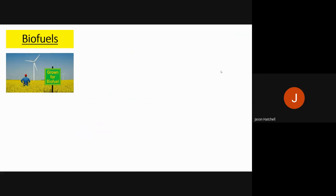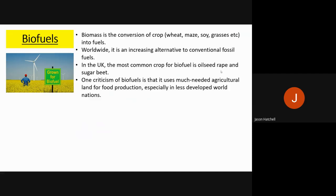An alternative way of producing energy today is biofuels — essentially growing crops that can be burnt and the energy harvested for fuel. This is an increasing alternative to conventional fossil fuels worldwide. In the UK, the most common crops for biofuels are oilseed rape and sugar beet. One criticism, however, is that biofuels use agricultural land which would normally be used for food production — which is much needed in less developed parts of the world — meaning we produce less food and fail to tackle food poverty.